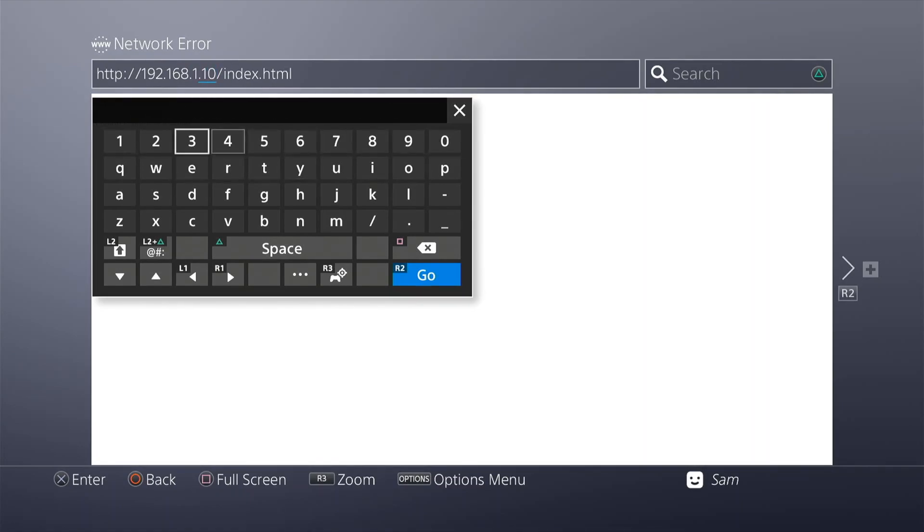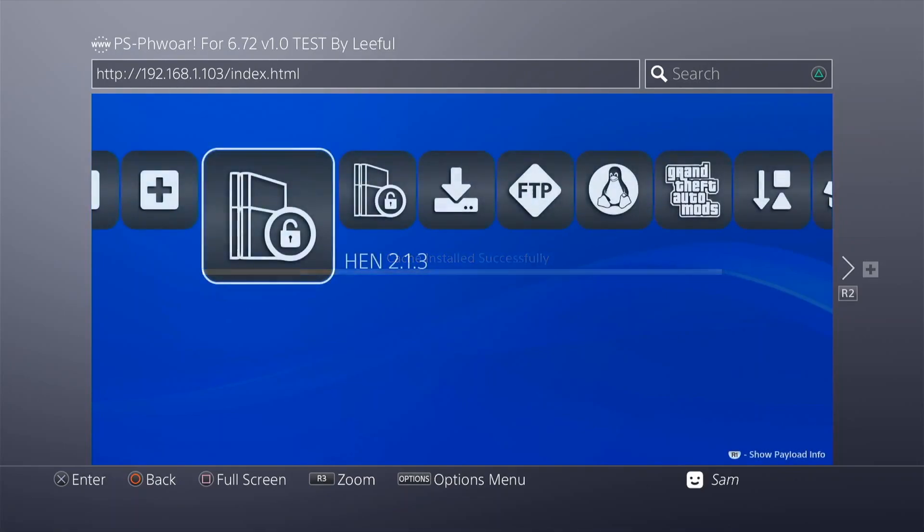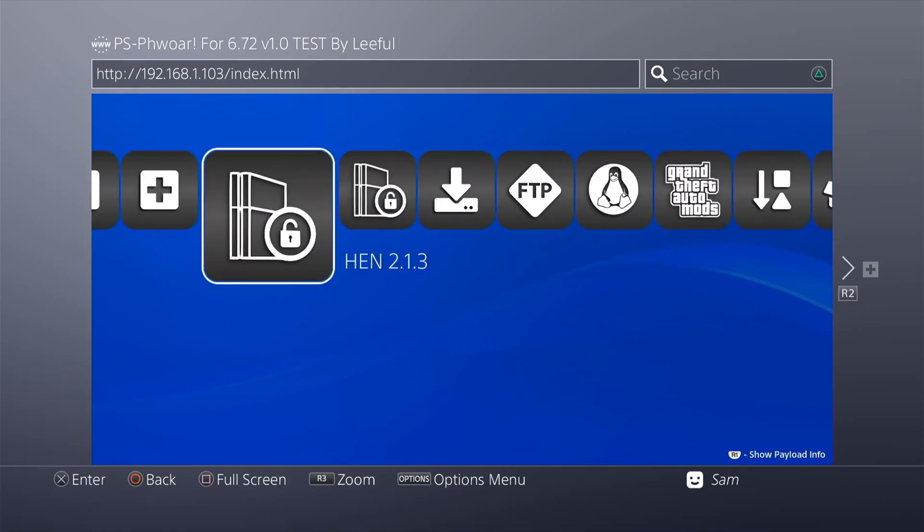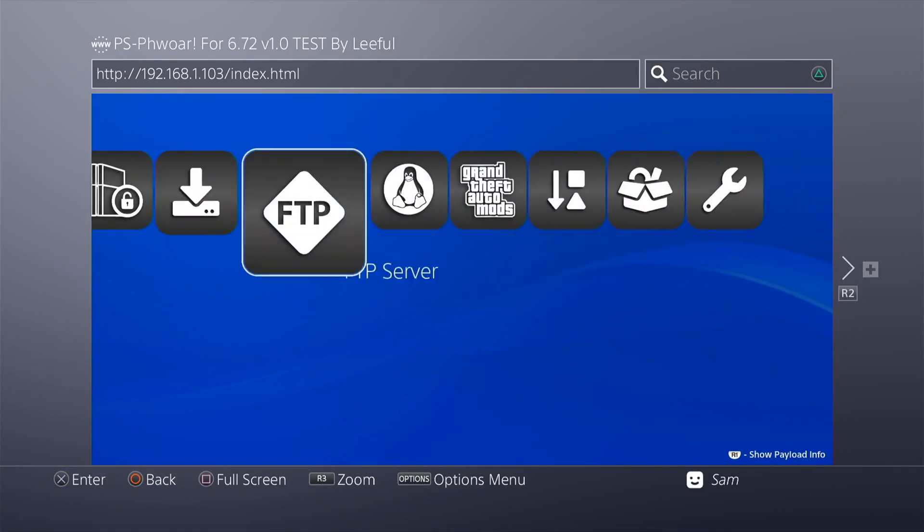Just like that guys, it's going to cache, and it's going to be super fast caching it too. Your cache is successful. Just go ahead and close it and open it up, and there you go. You have PS Power 6.72 already cached on your PS4.